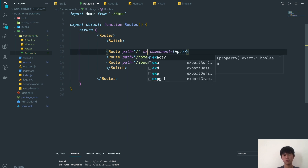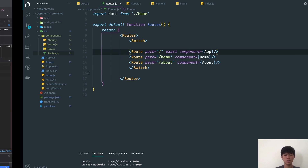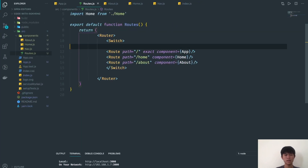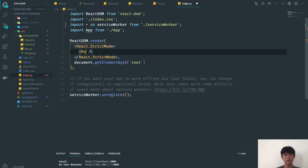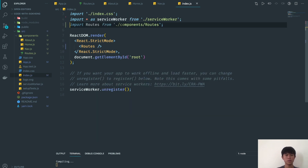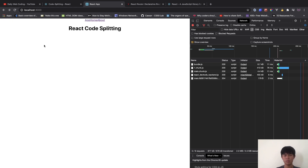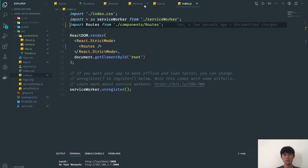We export route.js and update index.js to render Route instead of App. Now the app works, but we're still loading all components even if I haven't visited the about page yet. So now we're going to do code splitting.